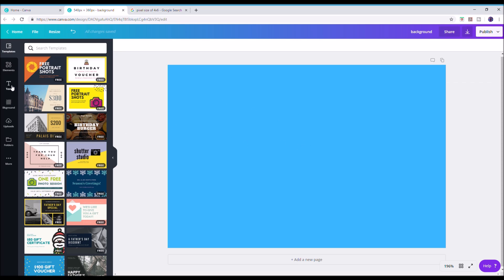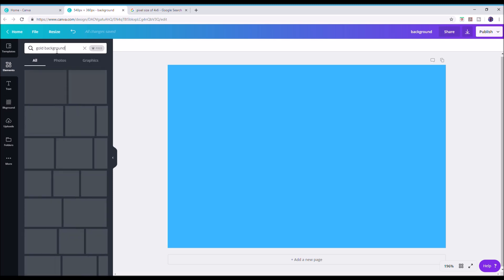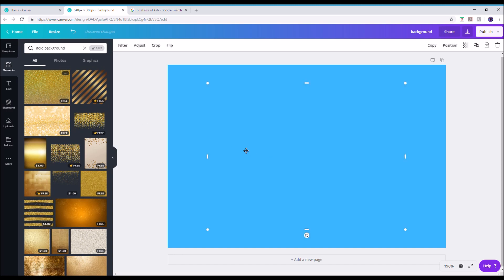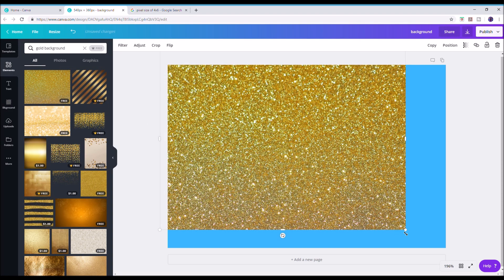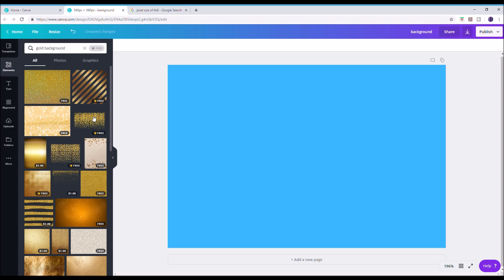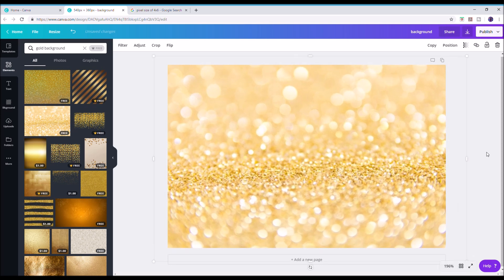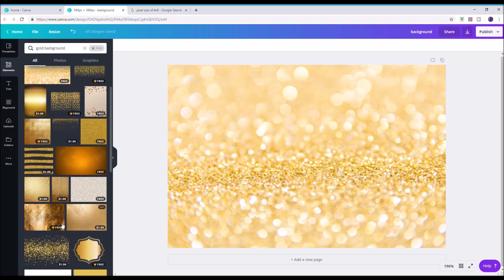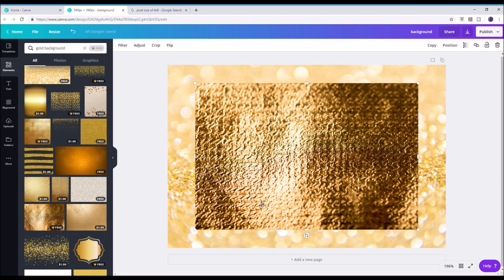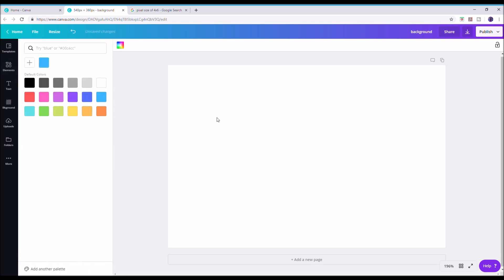If you want something different — like a gold sparkle — go to elements, search for 'gold background', hit search, and there's a nice sparkly gold background. Just stretch it to size and you have a lovely gold background. Some elements are free; more exclusive ones cost about a dollar, which is about 70 pence. Really great value — lots of different background choices.